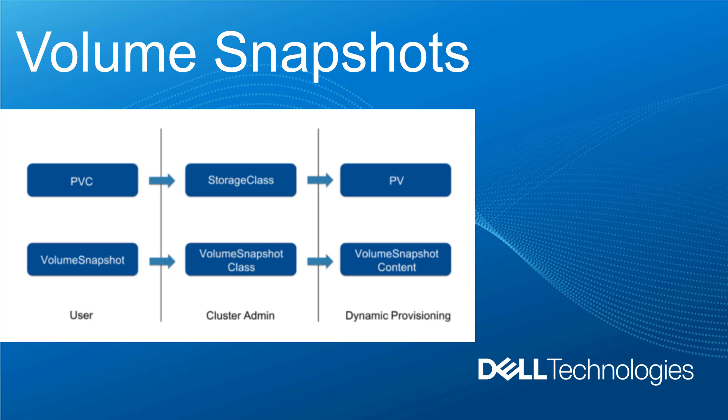The volume snapshot feature in Kubernetes has moved to beta in Kubernetes version 1.17. It was an alpha feature in early releases. This feature allows you to create multiple copies of your persistent volume, whether the use case is backup and protection or additional copies for test and dev clusters. In PowerFlex, snapshots are block images in the form of a storage volume used to instantaneously capture a state of a volume at a specific point in time. PowerFlex snapshots are thin-provisioned and writable, and once the snapshot is taken, it becomes a new, unmapped volume in the system.